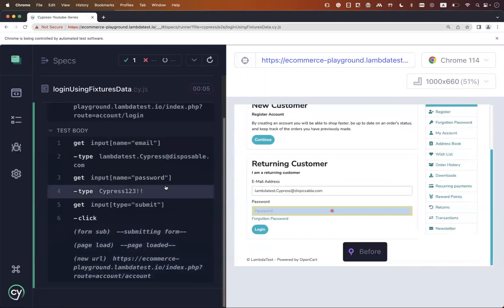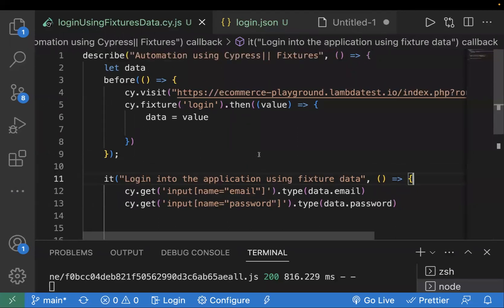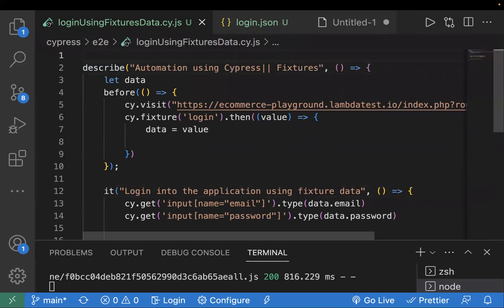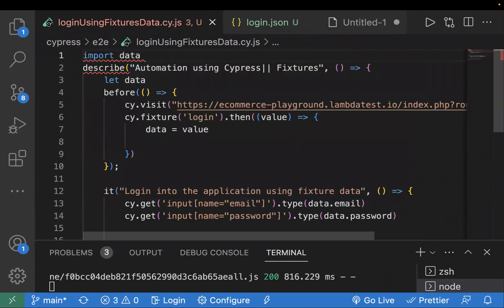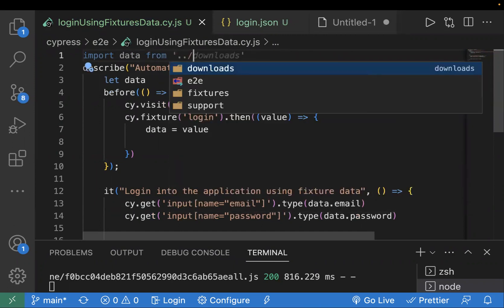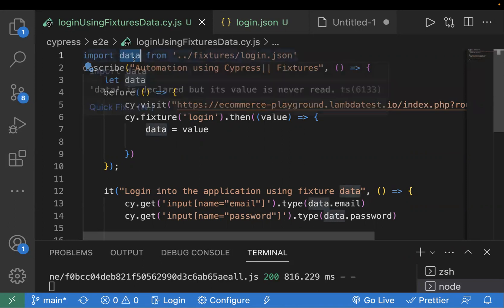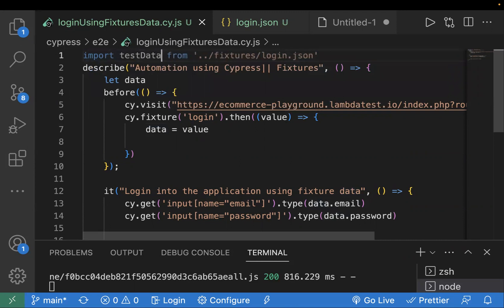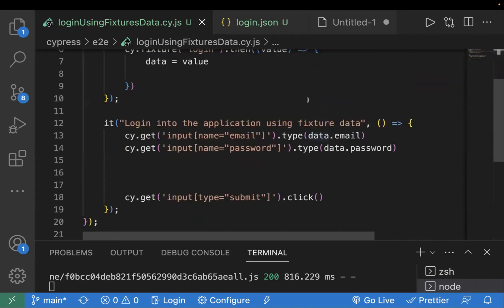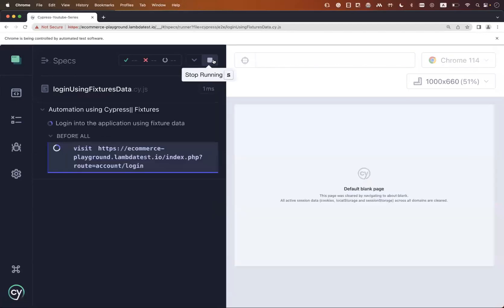The test runs again, correctly fetching values from the fixture file. There are two other ways to access fixture data. If you know the path, you can use an import statement — write 'import testData from' and provide the path to your fixture file, such as the fixtures folder and 'login.json'. Then use testData in your code. Let's run this scenario — it also works fine, fetching the data from the fixture file.